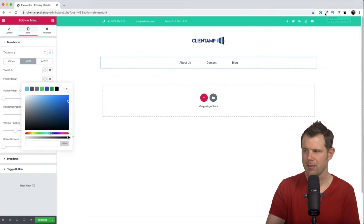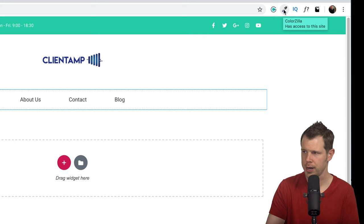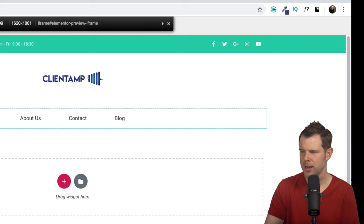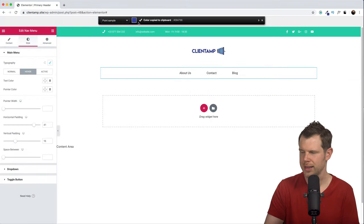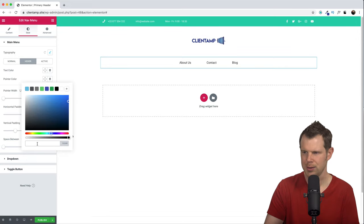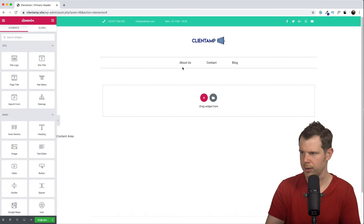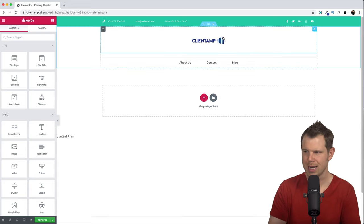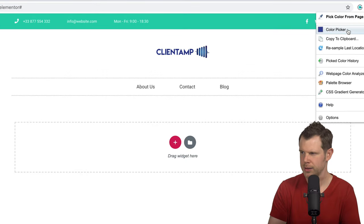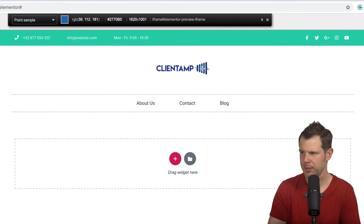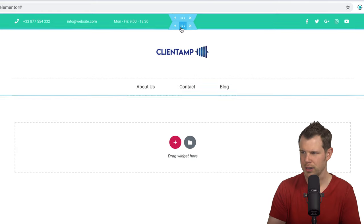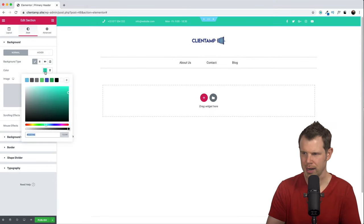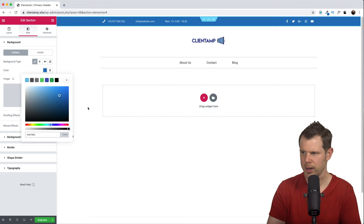I've got a Chrome extension called Colorzilla — it's totally free. I'll click it and choose Pick Color from Page, then hover over the logo to grab the correct brand color and paste it into the color selector. Now when I hover over the menu, the right brand color shows up. The logo also has a gradient with a lighter blue, so I'll grab that lighter color with Colorzilla again and use it as the background color for the top section.